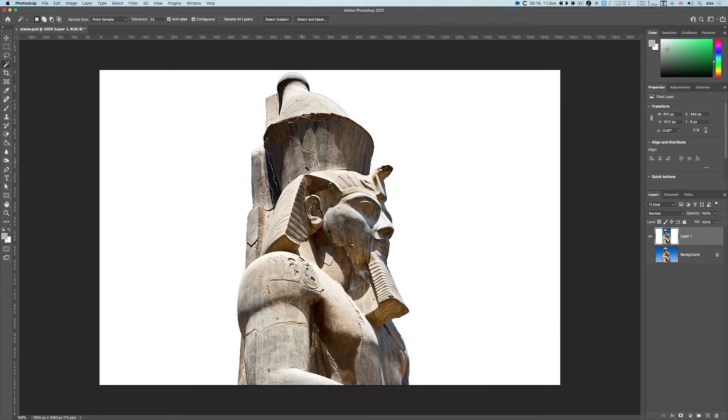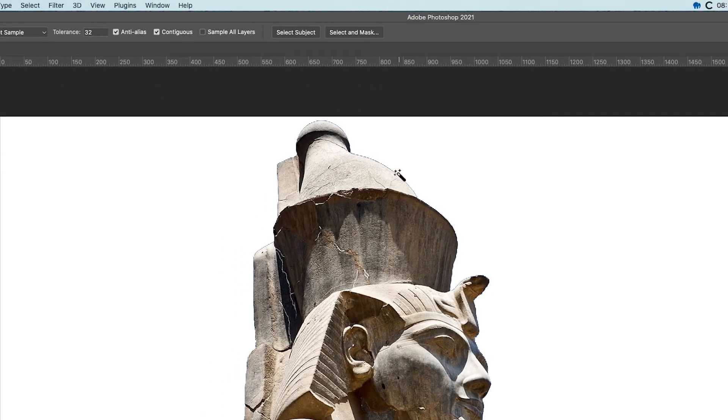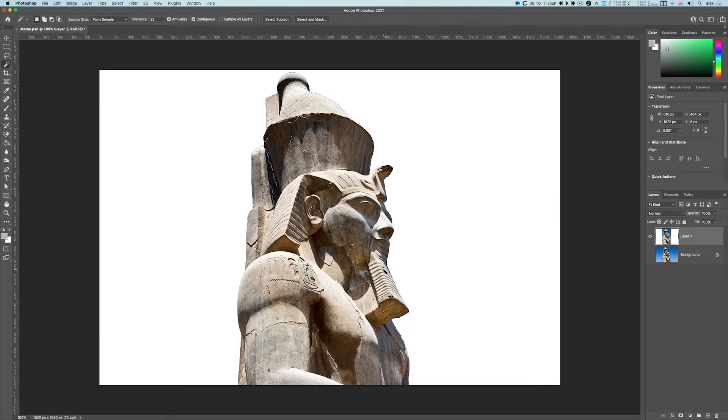It's not perfect. If I zoom in, you can see I've got a fringe there of blue, but I could get rid of this afterwards if I wanted to.